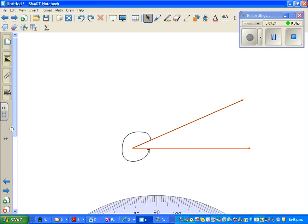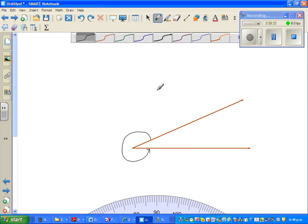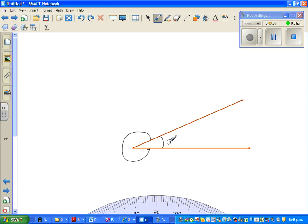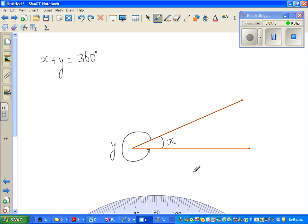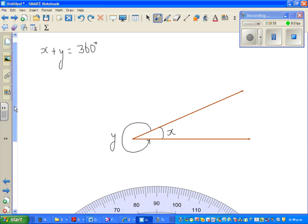Finally, this is a reflex angle, but this smaller part is an acute angle. Let us use some algebra: if the acute angle is X and the reflex angle is Y, then X plus Y equals 360 degrees because that is a full turn. So you can measure X and then subtract from 360 to find Y.